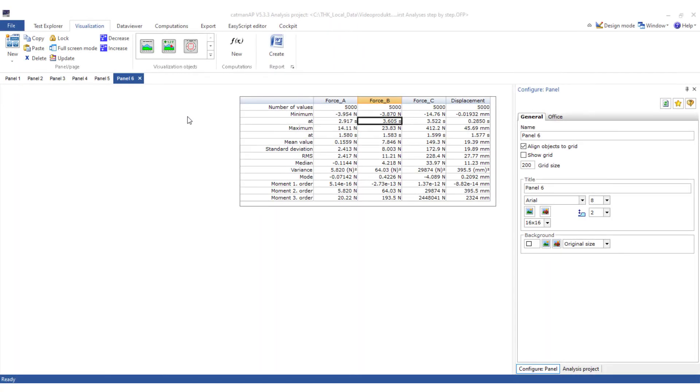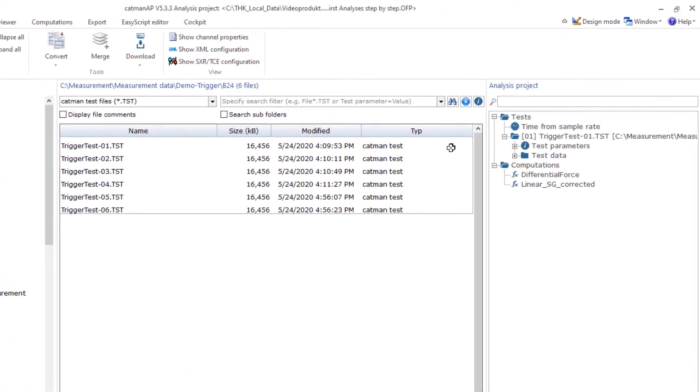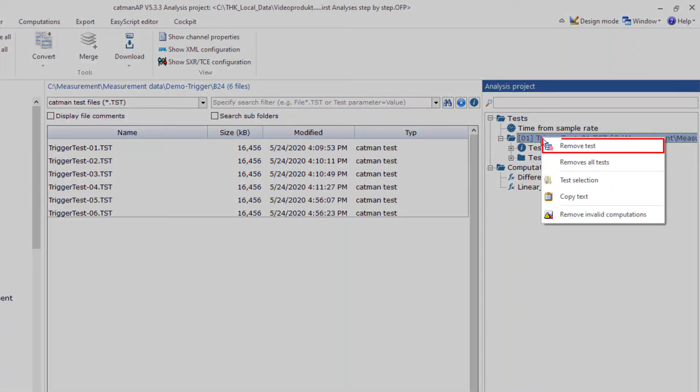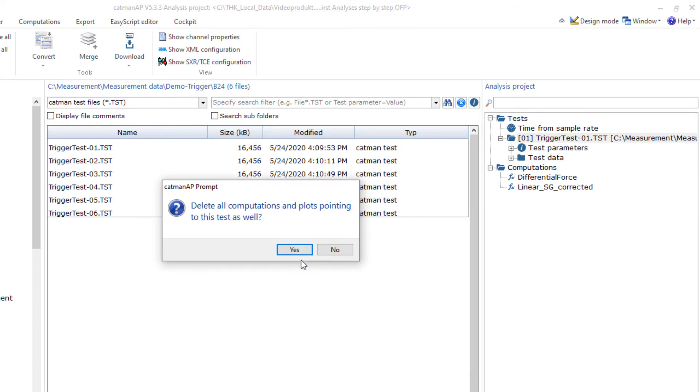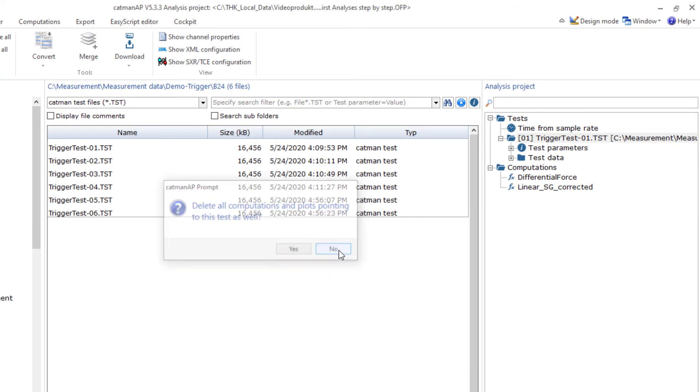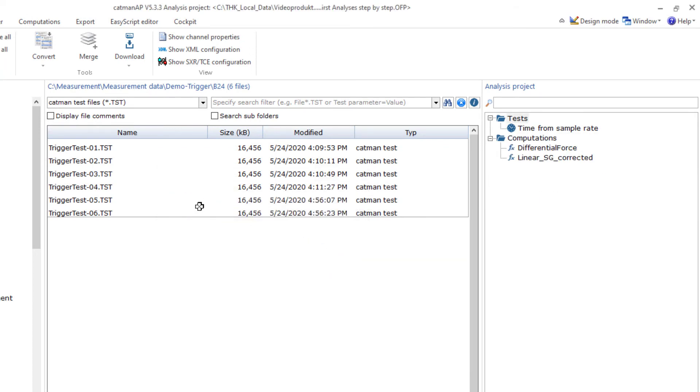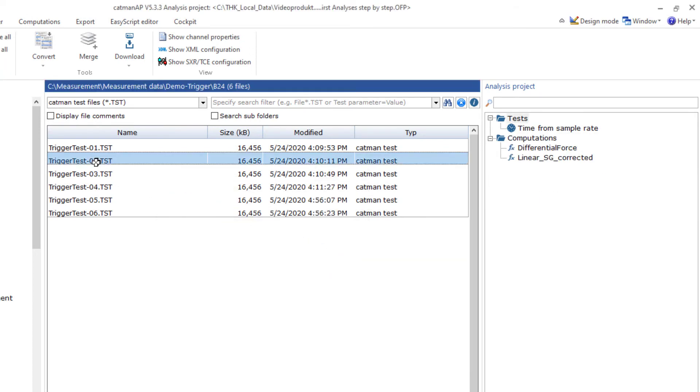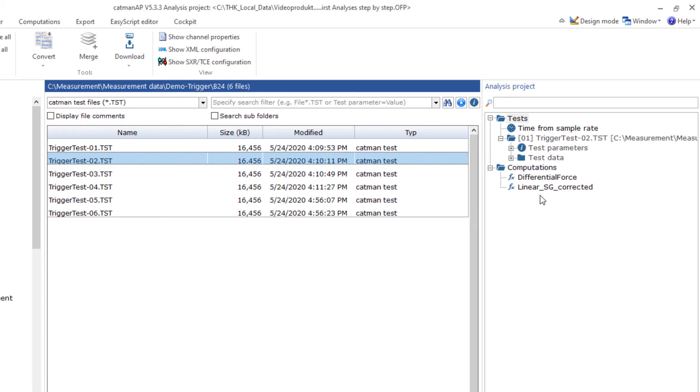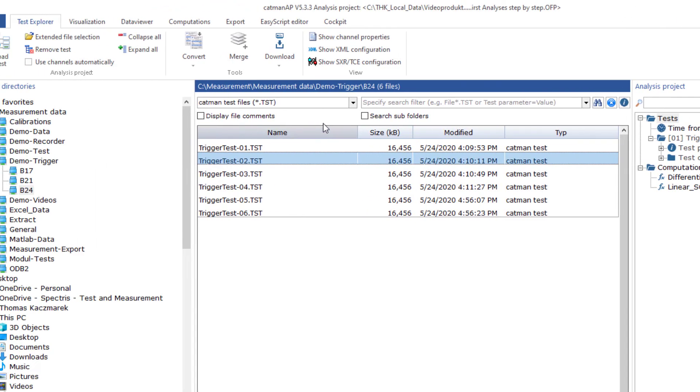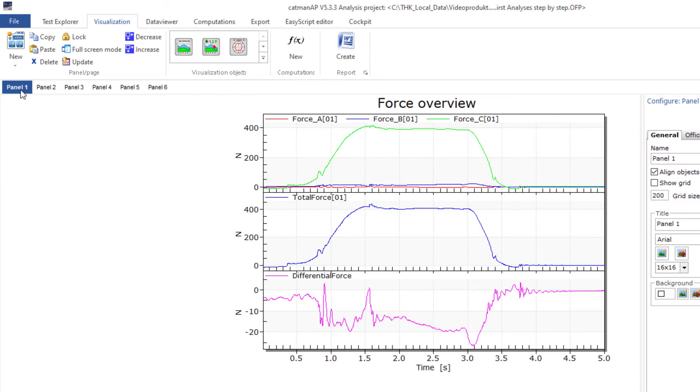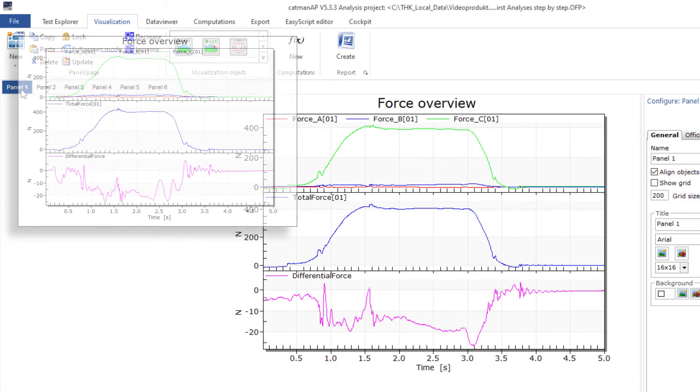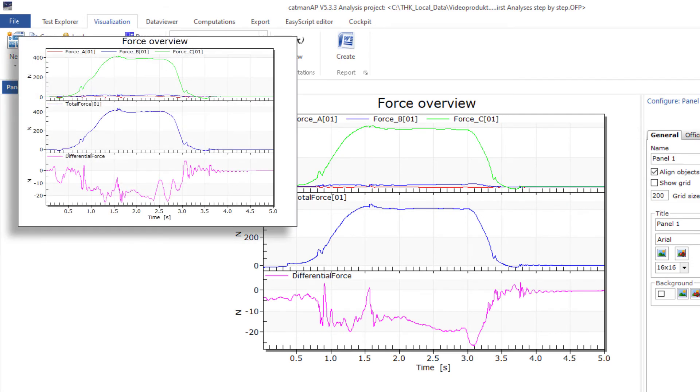Since the calculations, the export, and the report creation have been done in this test, I'll show you how easy it is to perform the next test. In the Test Explorer, I'll remove the current test but keep the calculation channels. When I now load the next test, the calculations are carried out based on this test data and all values are displayed. This is the new force overview. For comparison, the force overview from test 1.